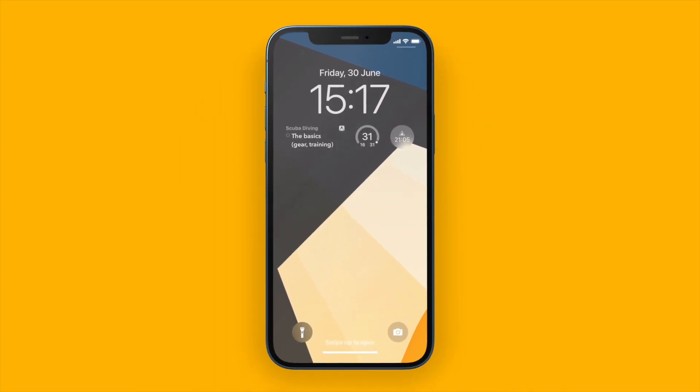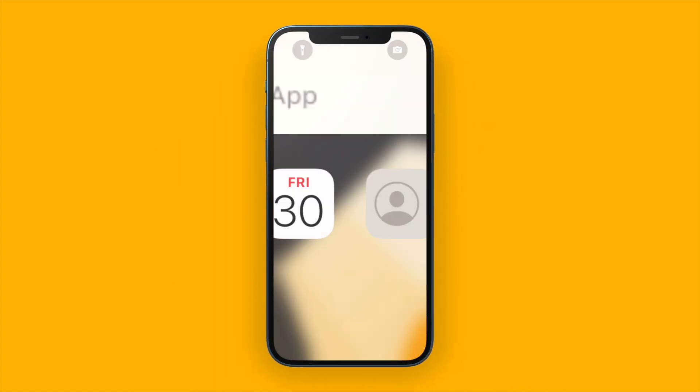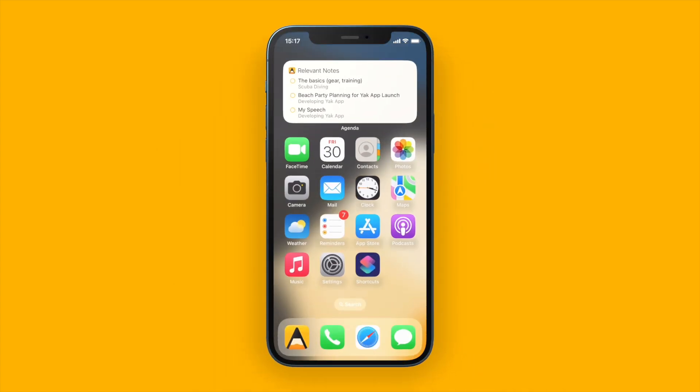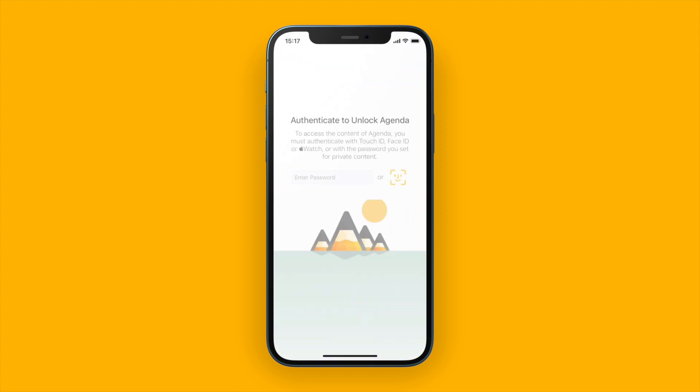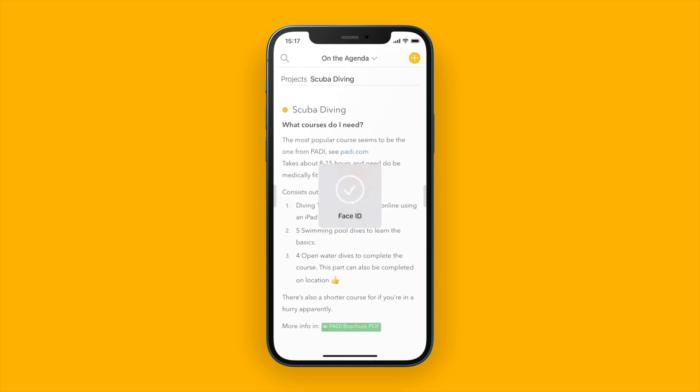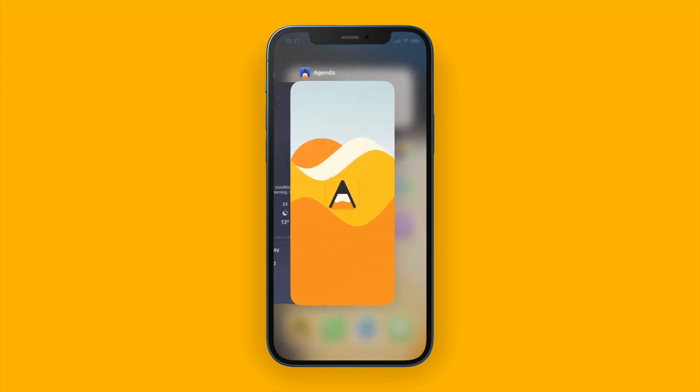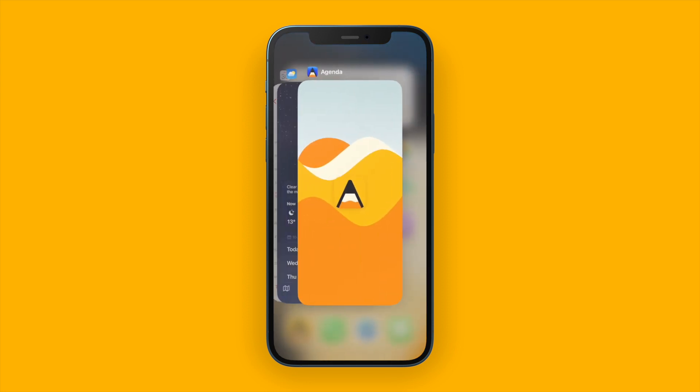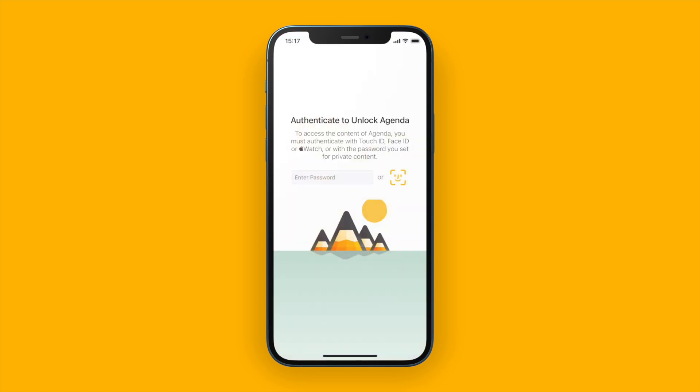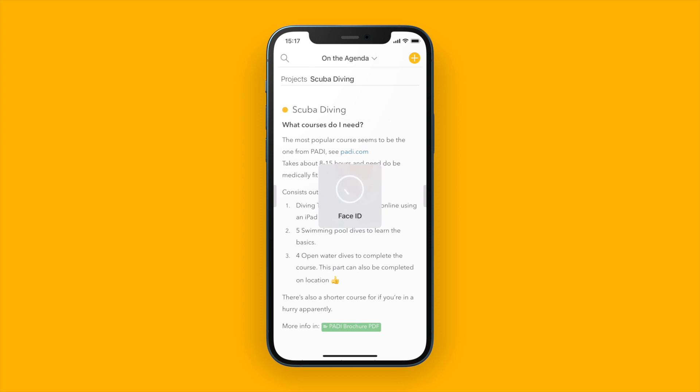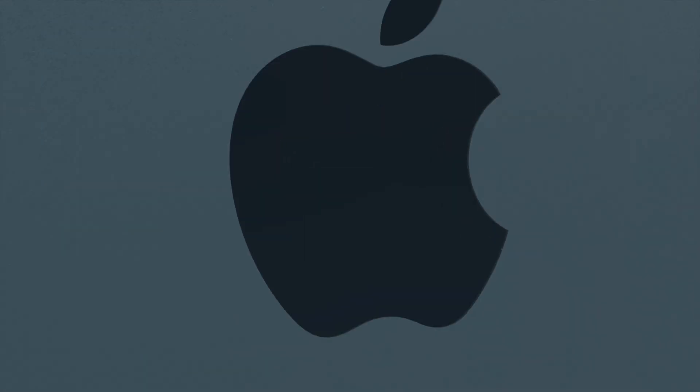And of course all of this works on my iPhone and iPad as well. If I go to Agenda with the same setting enabled I will first have to enter my password or in this case use Face ID to gain access to my Agenda notes. You'll also notice that the contents of Agenda are automatically hidden so none of your notes are revealed accidentally. Only after you unlock Agenda, any of your notes will be visible.